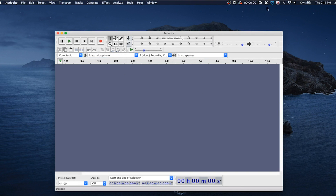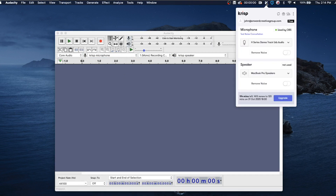Then you're going to come back up to Crisp and just say remove noise. And that's it — you're ready to go. This will eliminate any background noise during your recording, whether it's consistent or sudden.